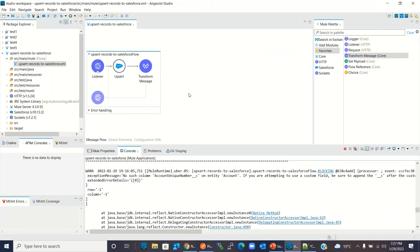So this is how we can use the upsert method of the Salesforce connector to upsert records in Salesforce. If the record is new it will be inserted; if the record already exists it will be updated. I hope you understood the concept. If you like this video, click the Like button and subscribe to the channel. Thanks for watching!